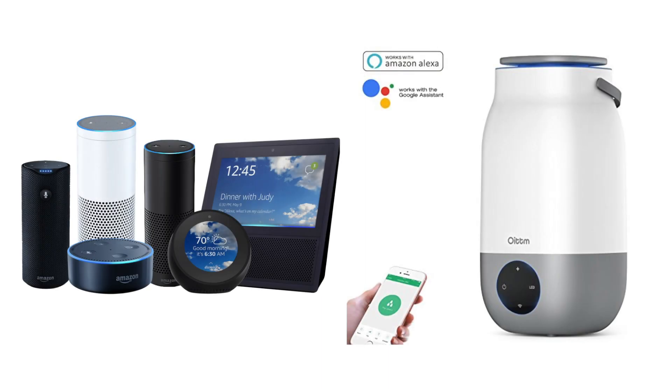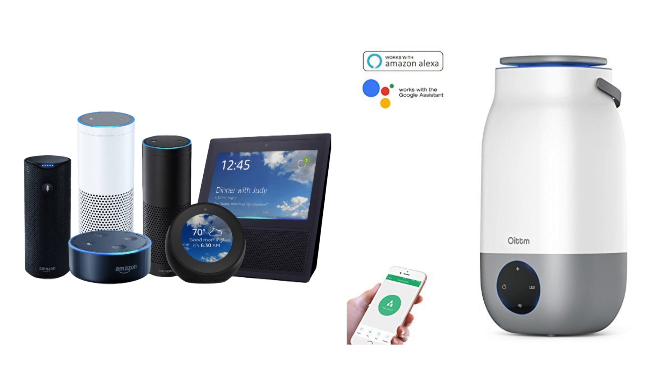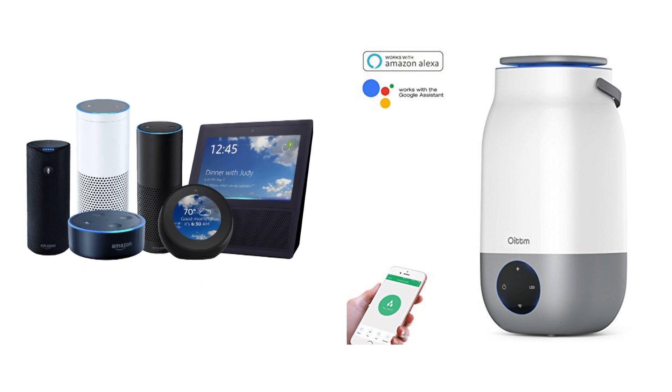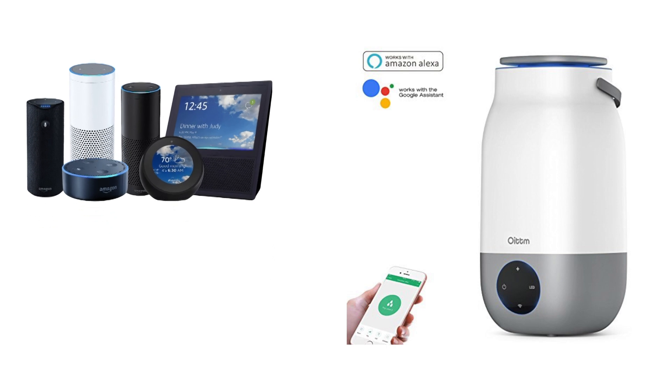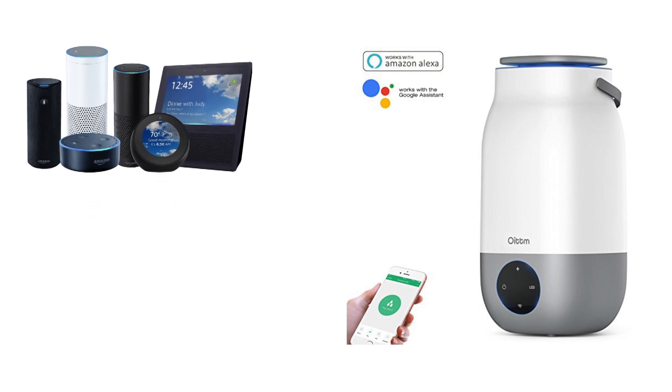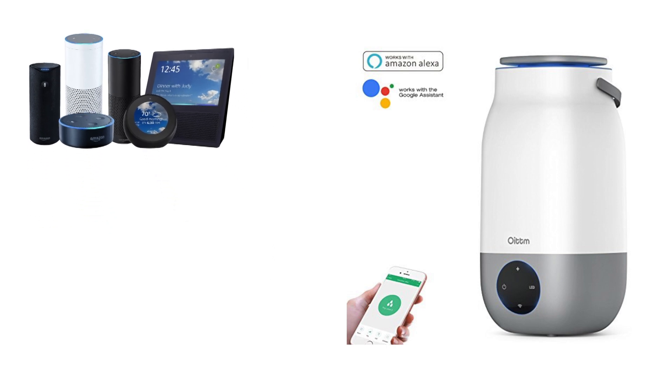So I recently published a video on using the OITM humidifier with Amazon Alexa, which was cool. But what I'm finding out is it's not available as a smart home object to run routines against, which is kind of weird. So I said,